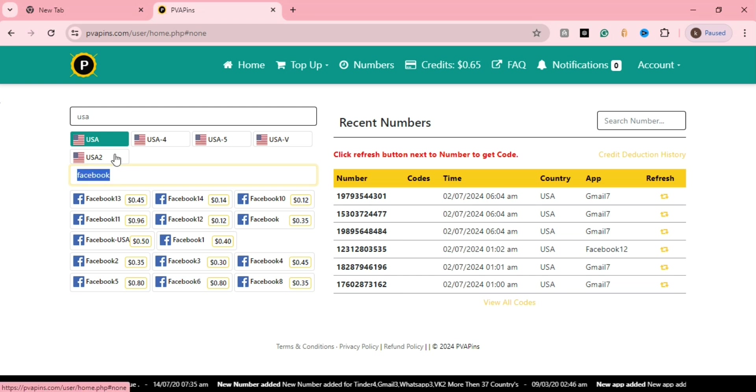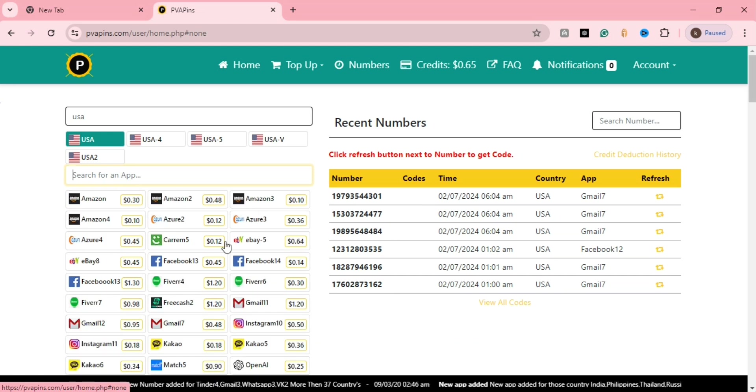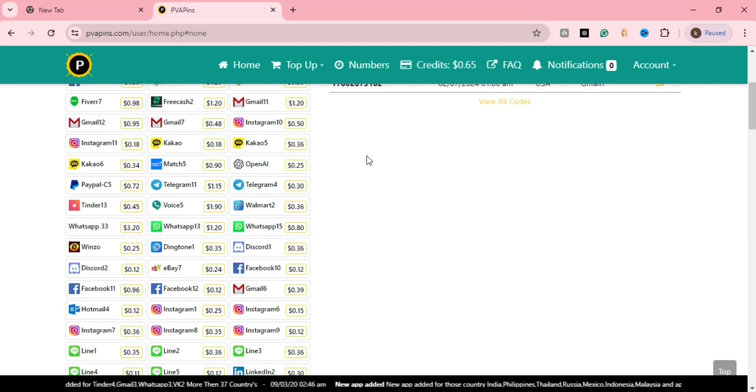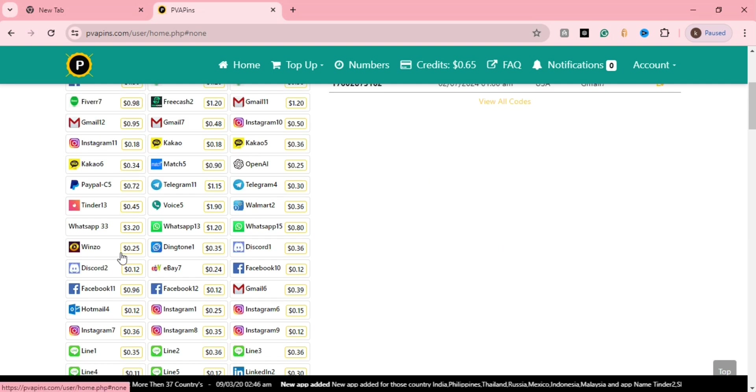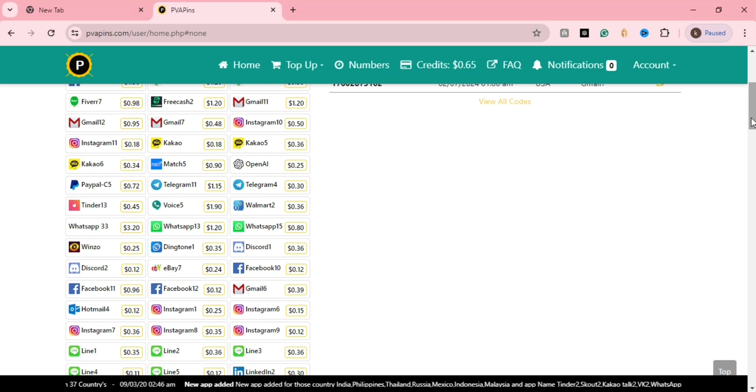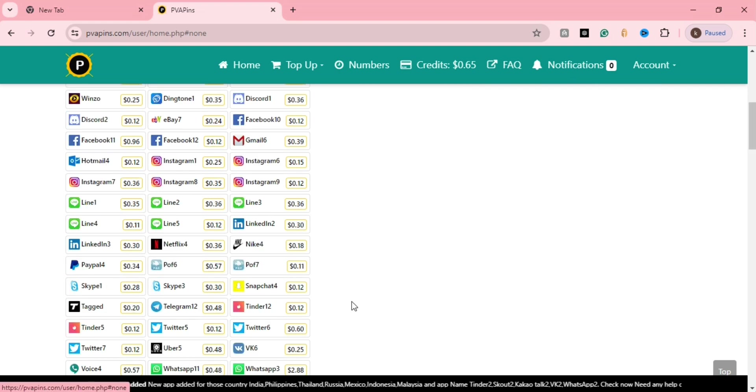If you need to verify your Facebook through OTP and need a mobile number, this is a very good site. You can just click here and search.